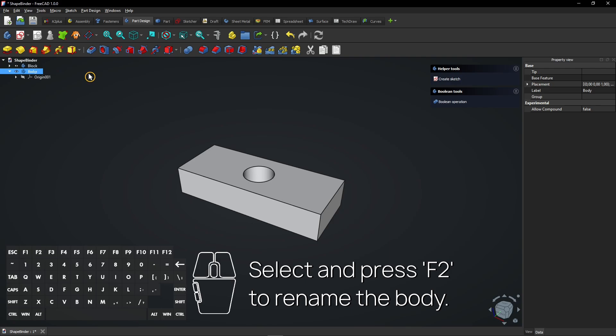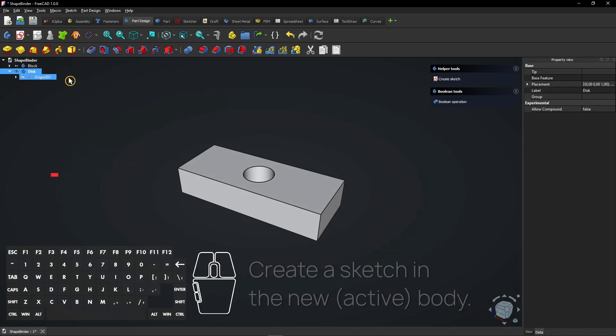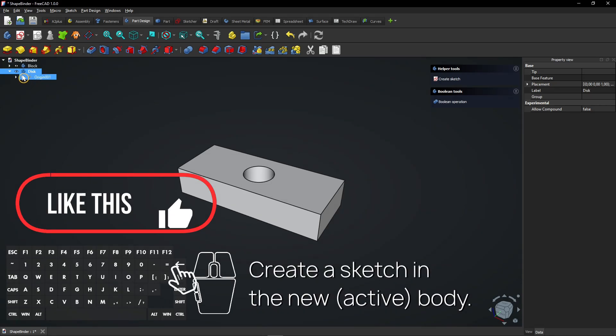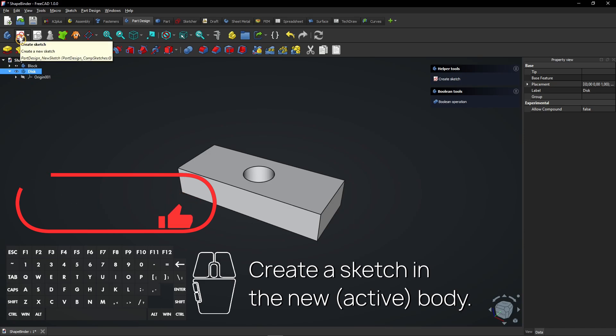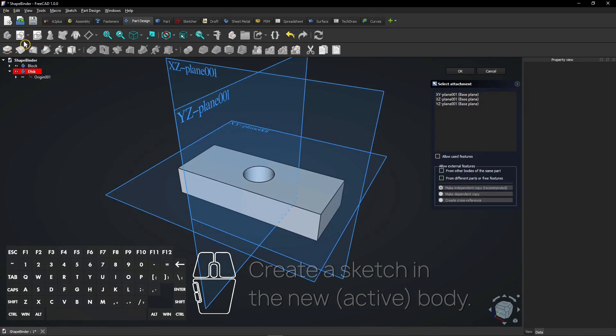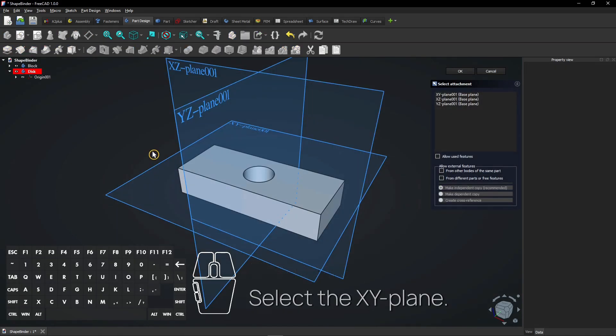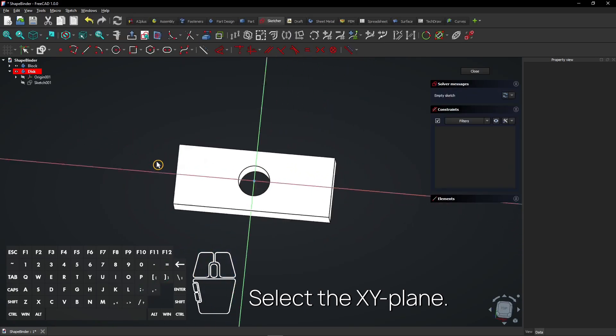Select and press F2 to rename the body. Create a sketch in the new active body. Select the XY plane.